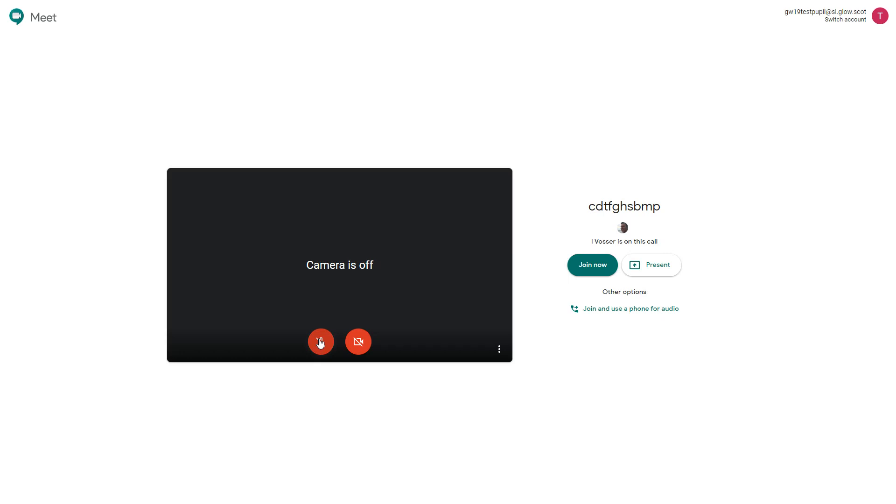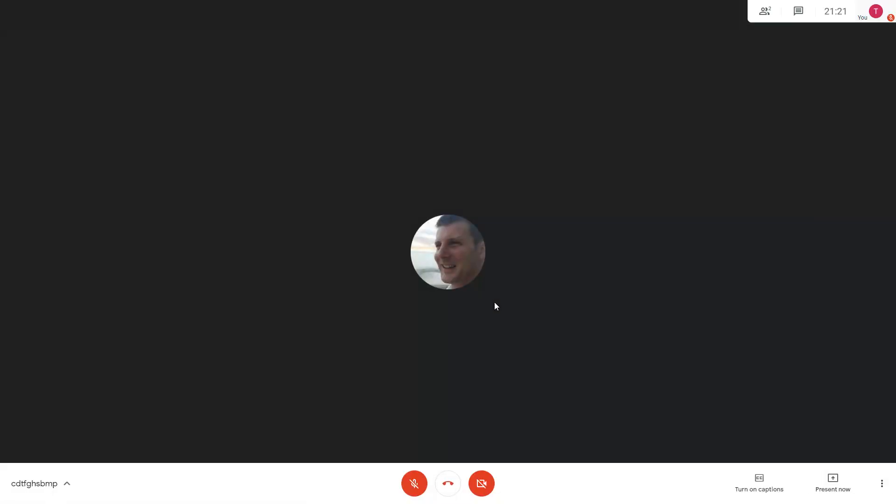By default though once you've got more than five people in the Meet, people's microphones are muted by default as they go in. So now I'm going to hit join now and join the call. So I've got two people on this call.